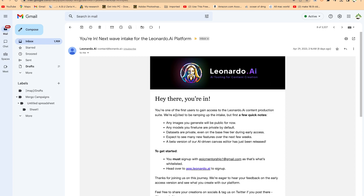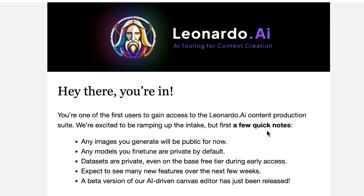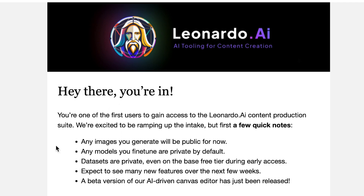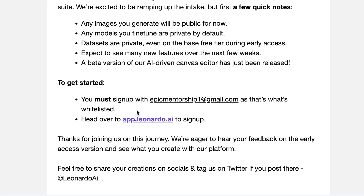You can see I just received the email: 'You're one of the first users to gain access to the Leonardo AI content production suite. We are excited to be ramping up the intake but first a few quick notes.' Any images you generate, any models you've created or fine-tuned are going to be made public. Data sets are private, and expect to see many new features over the next few weeks. To get started, they have whitelisted my email so I can go ahead and give it a try.